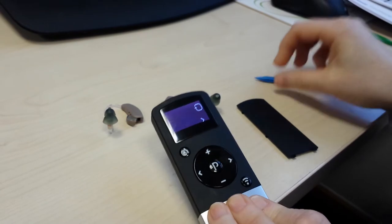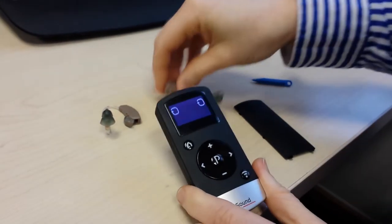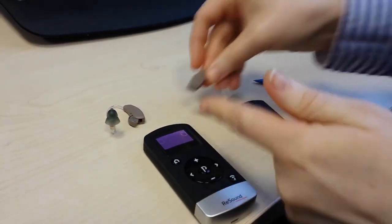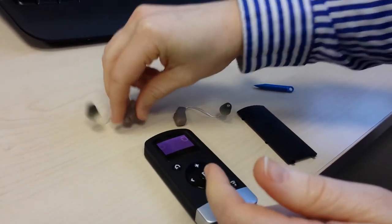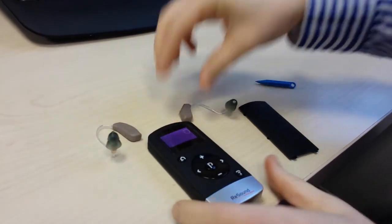The remote control will now be looking for the hearing aids. Simply close the battery doors on both instruments and wait.